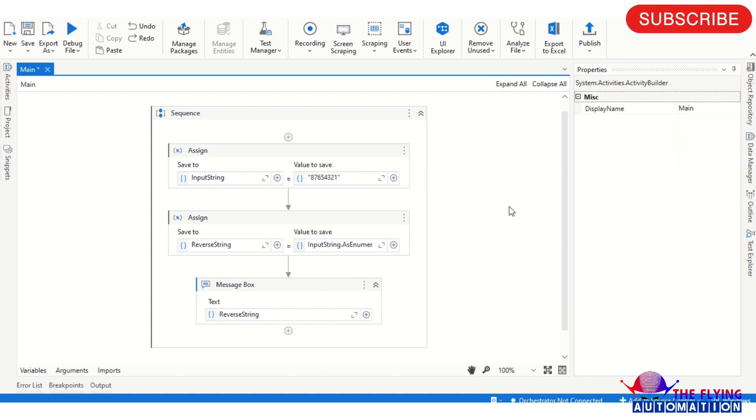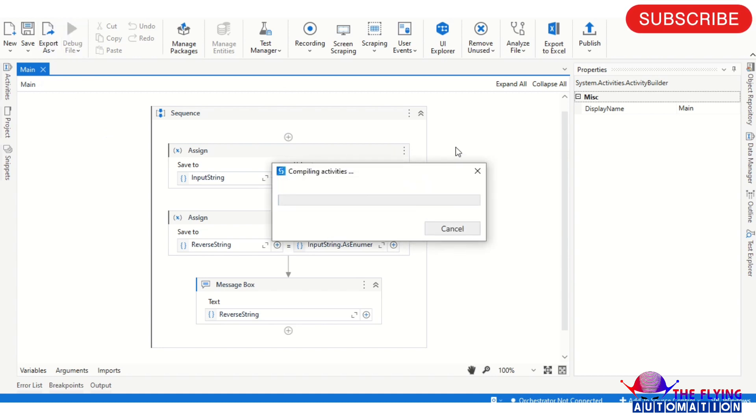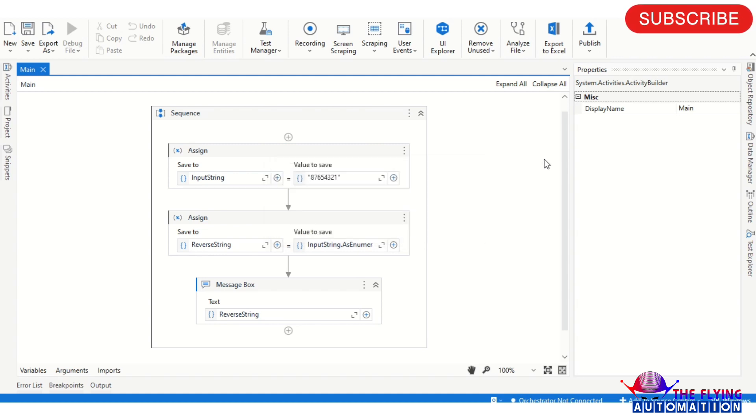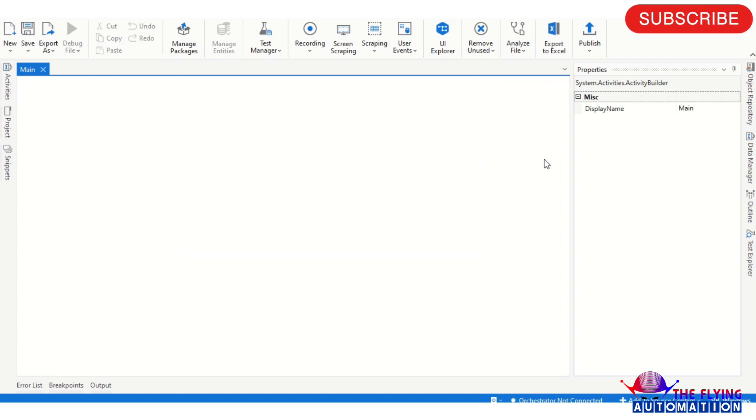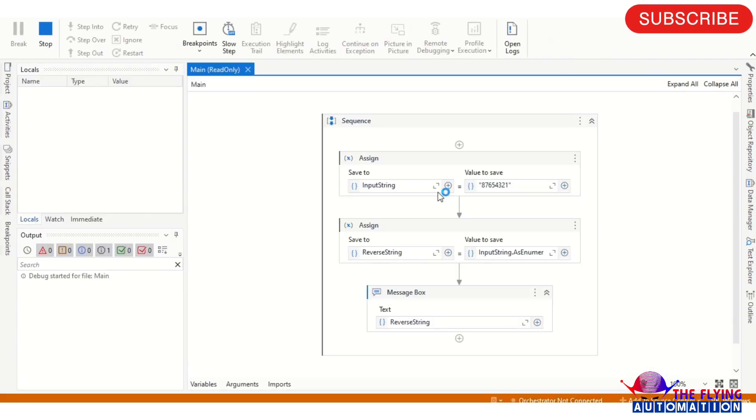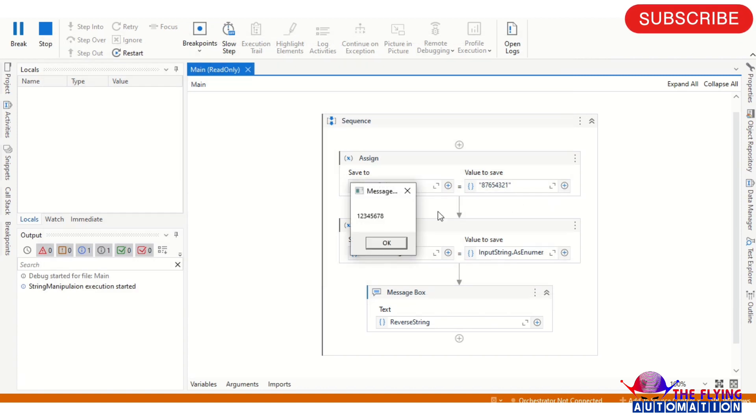And again save this workflow and run this flow. Now you can see the output. Output, so output will be 1 2 3 4 5 6 7 8.